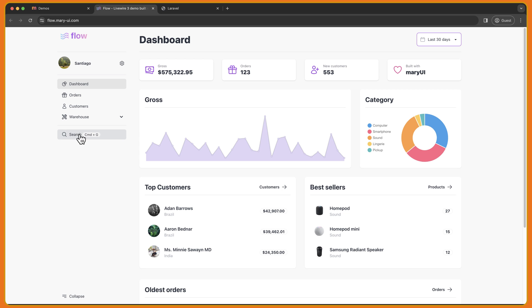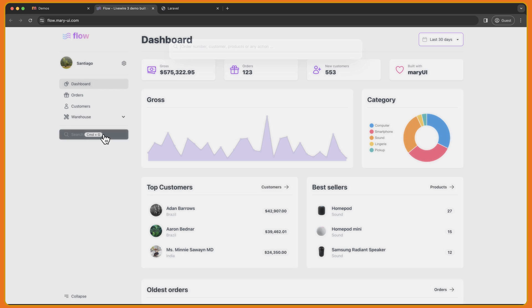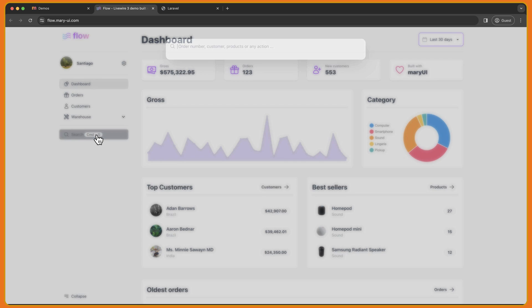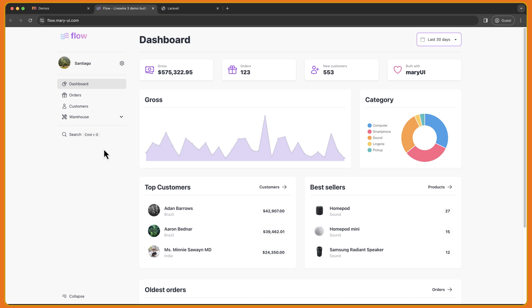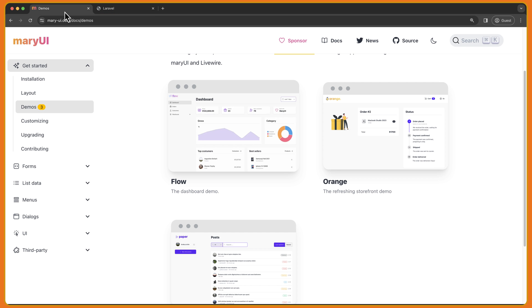We also have a search and we can open that with Command G. So if I click Command G, here we have — as you can see, it's going to take maybe some time to load. It's not immediately, but it's okay. We have a dropdown here, logout and toggle theme. Now let's close this and let's see some components.